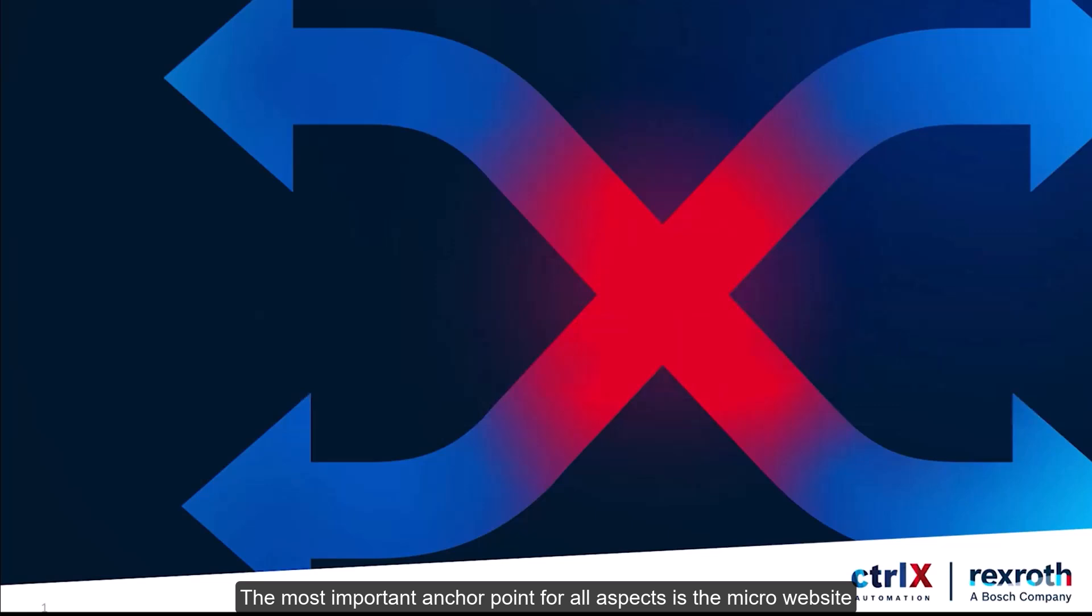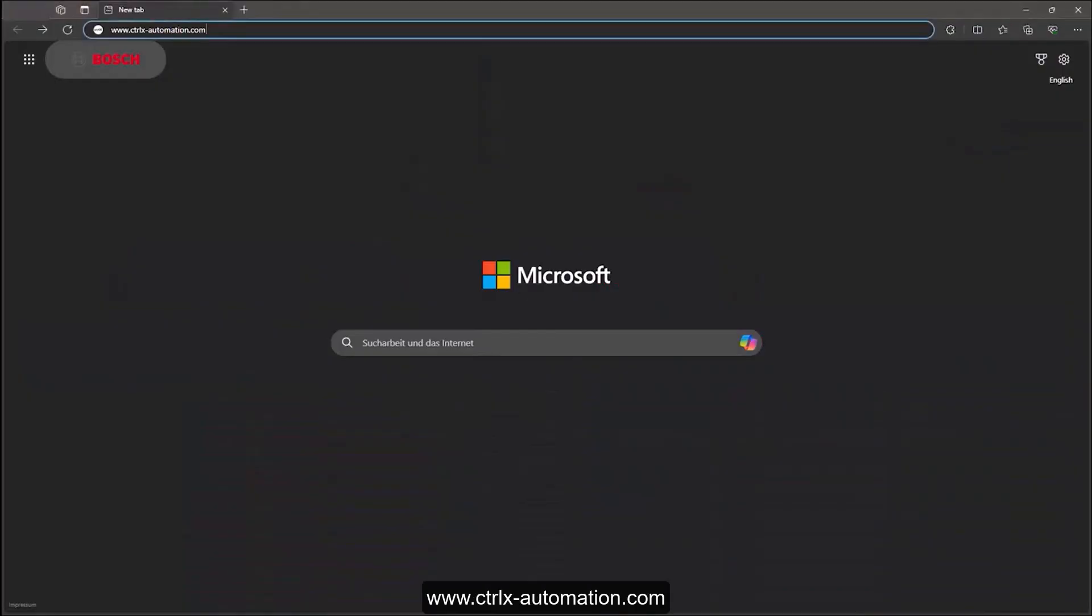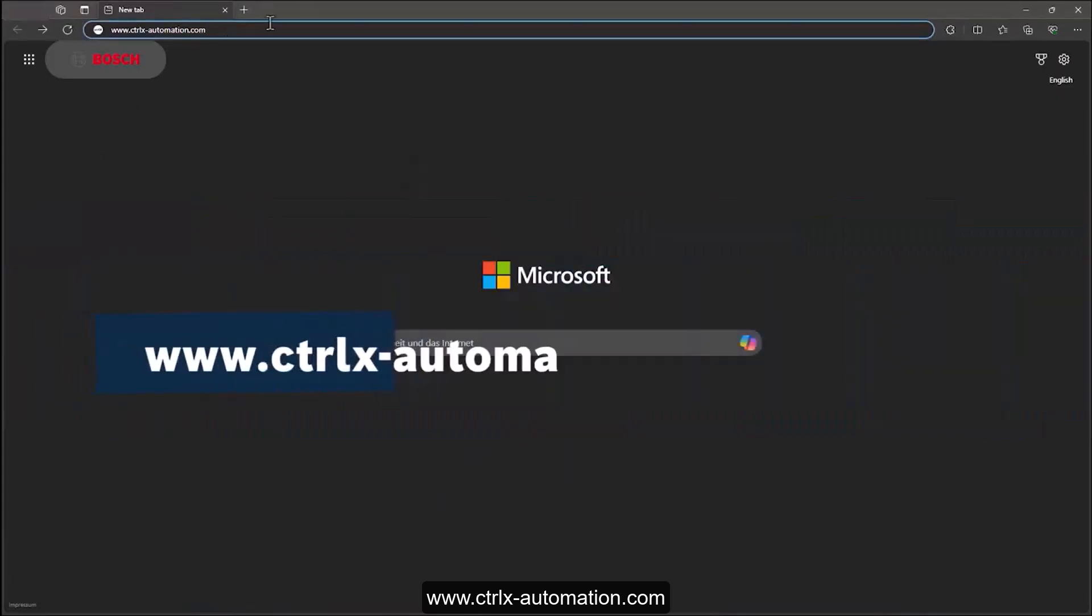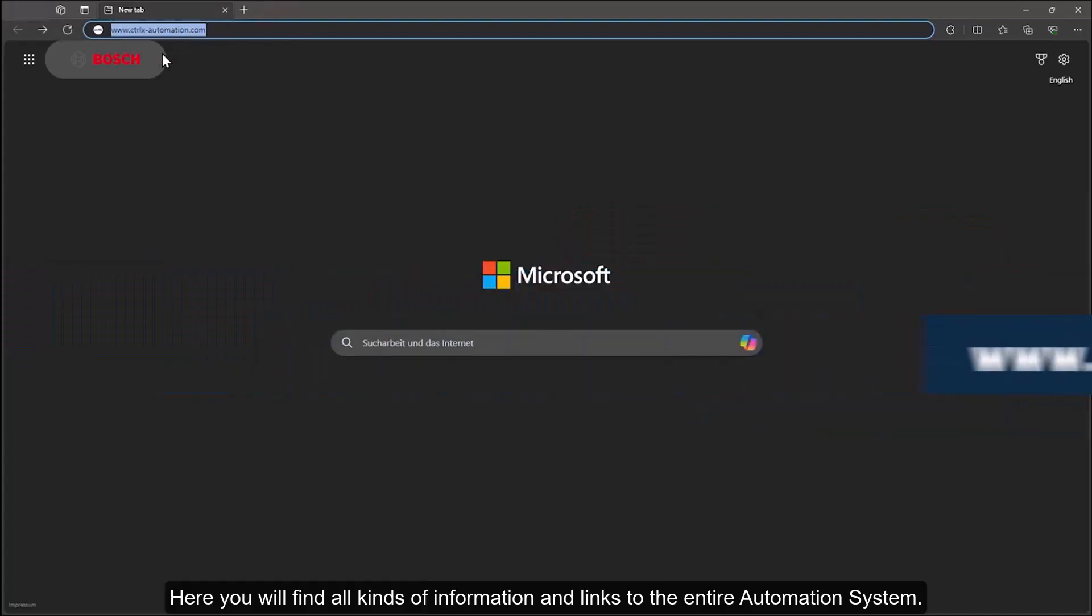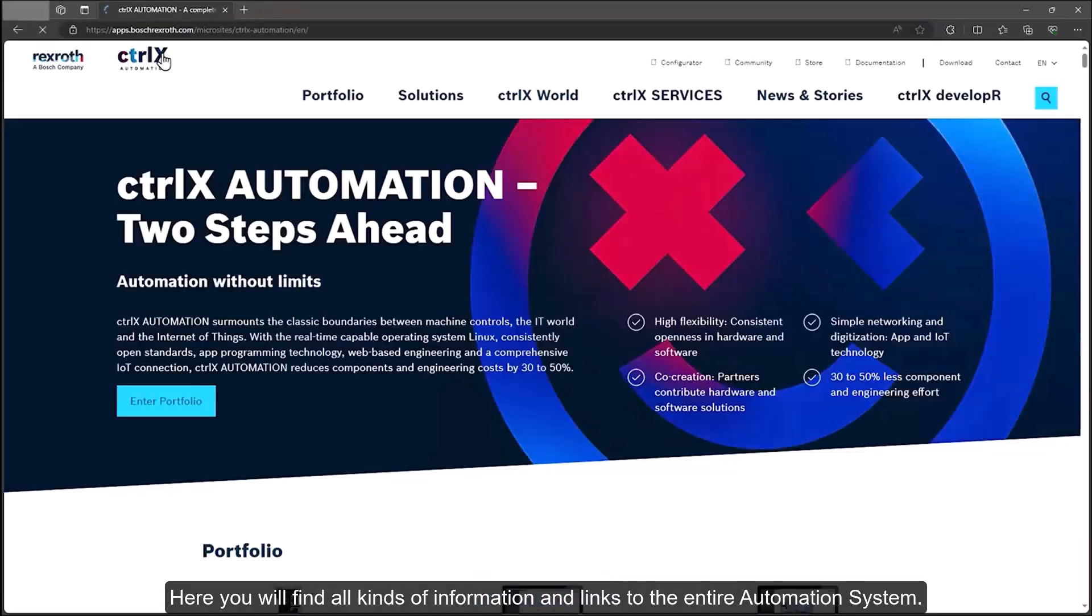The most important anchor point for all aspects is the micro website www.ctrlx-automation.com. Here you will find all kinds of information and links to the entire automation system.